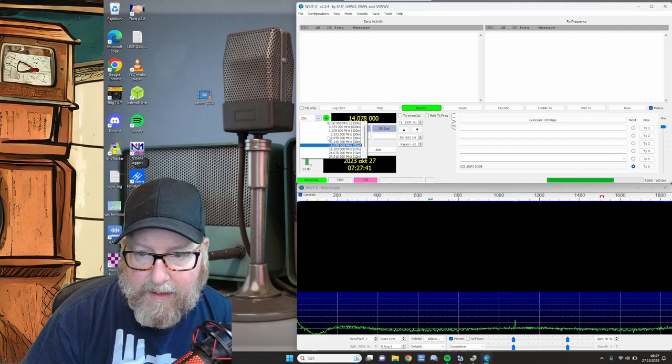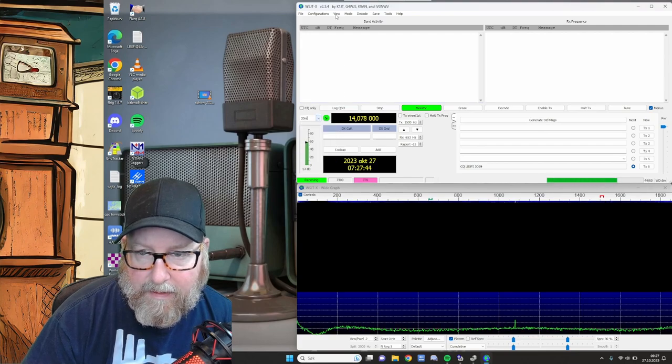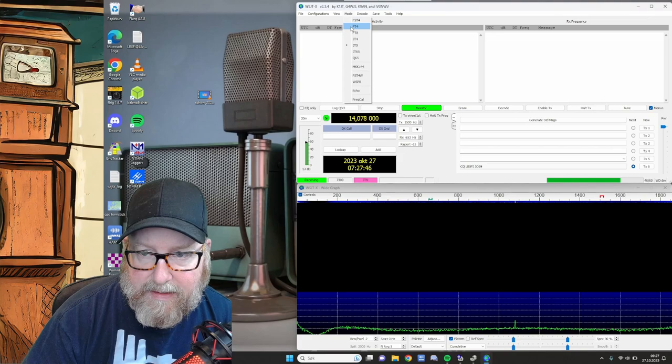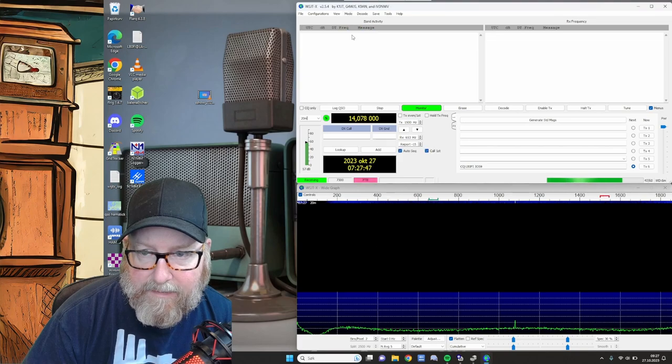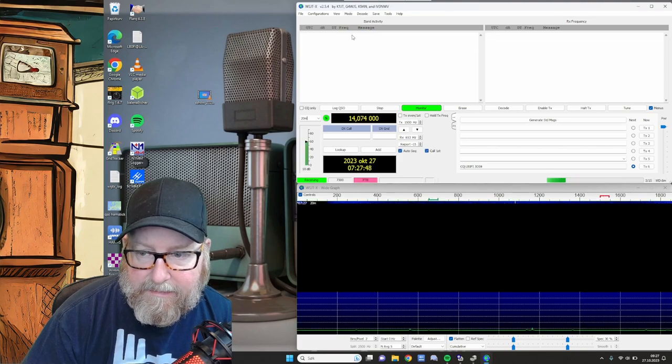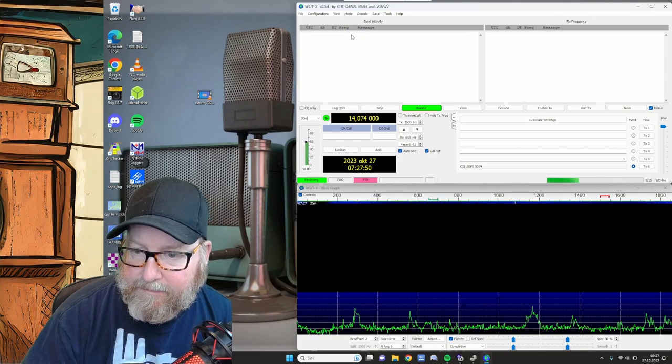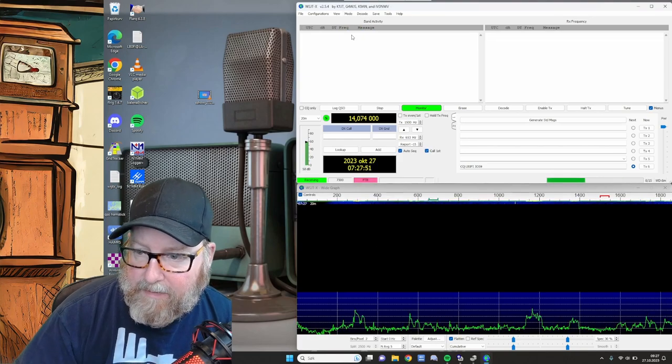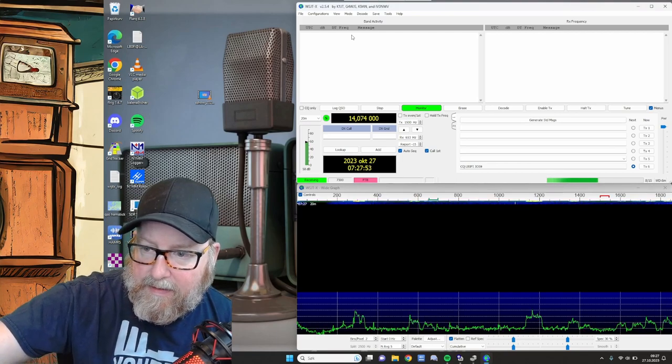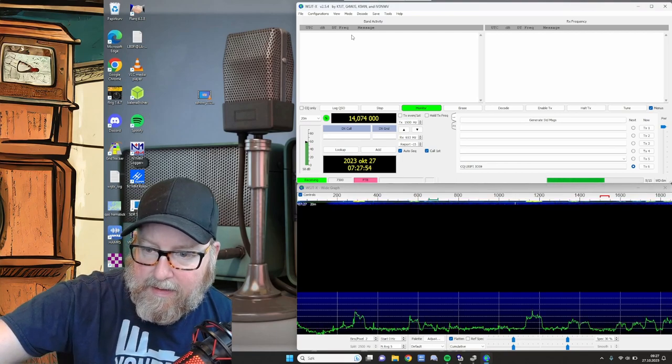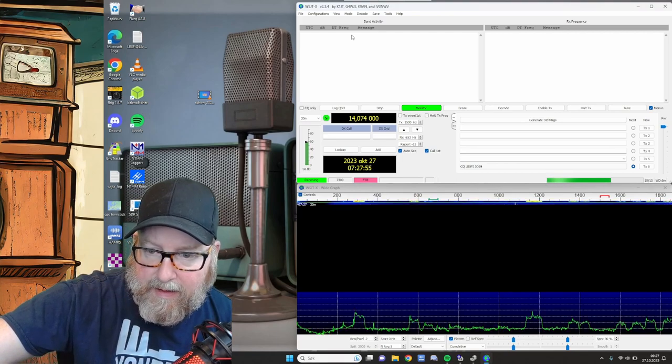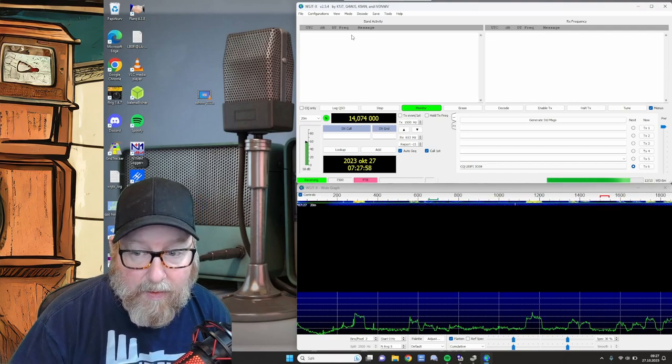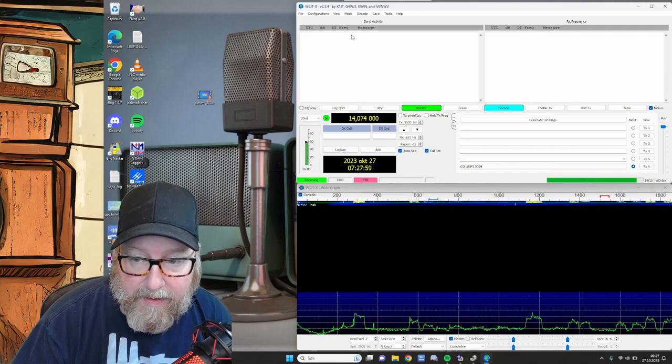And we're not on. Oh, let's see. We can change the mode to FT8. See what happens. I'll turn the radio on. And I can hear audio and I can see audio on the waterfall here.